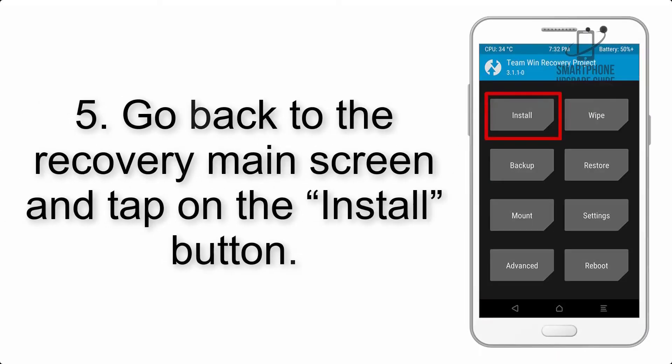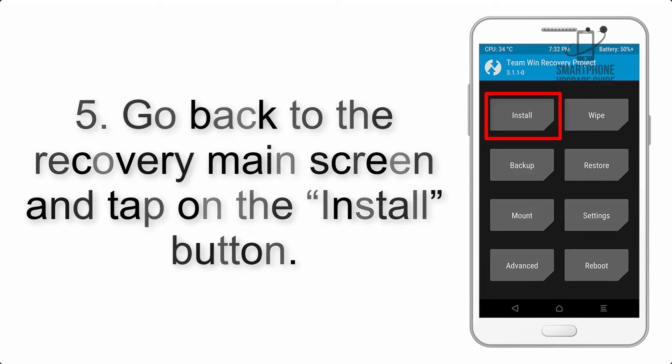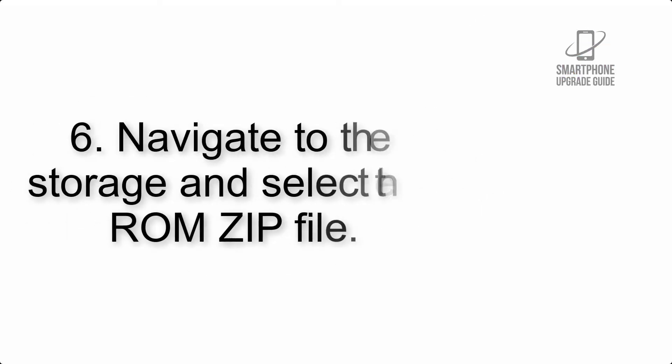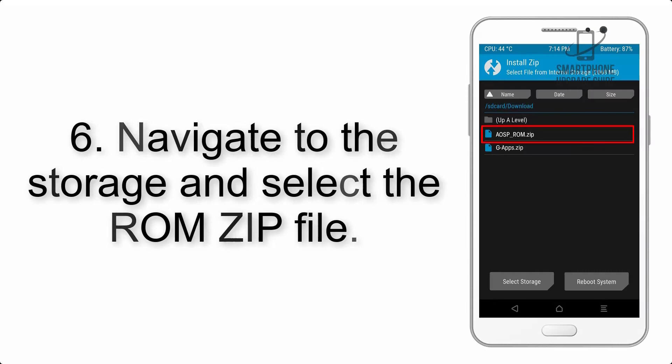Step 5: Go back to the recovery main screen and tap on the install button.